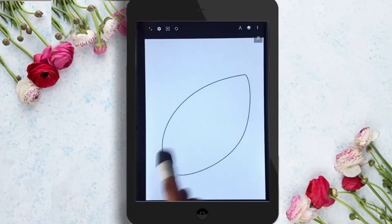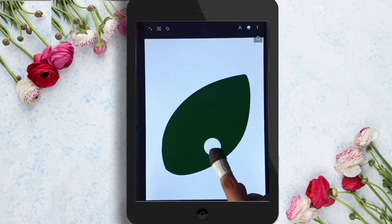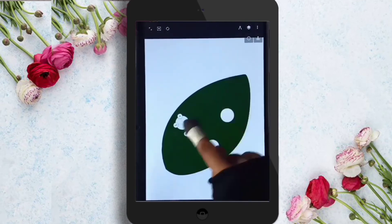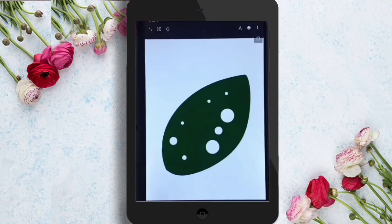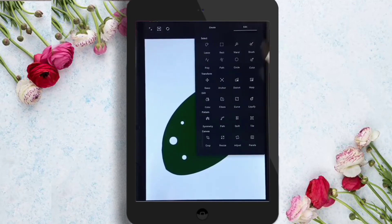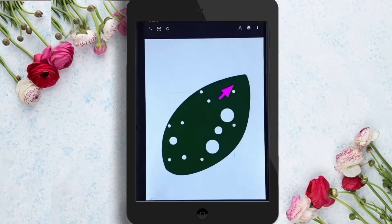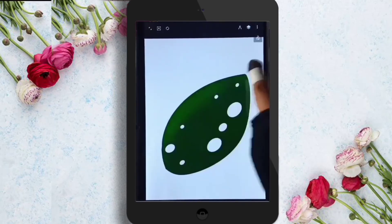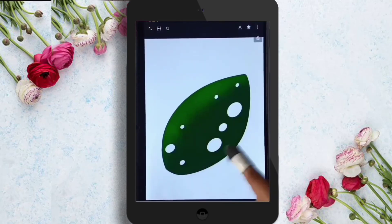Now, what is the function of the distort tool? If you draw anything in a specific direction — I have drawn many circles in a leaf — you will see that the circles are not in the direction of the leaf. If you want the circles to align with the direction of the leaf, click on the tool and select the distort tool.